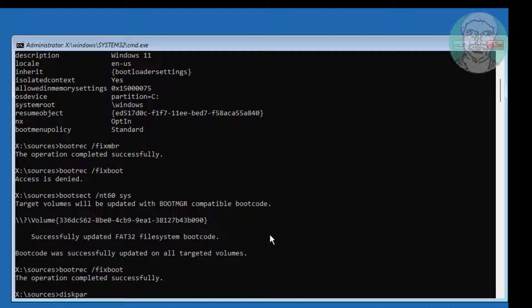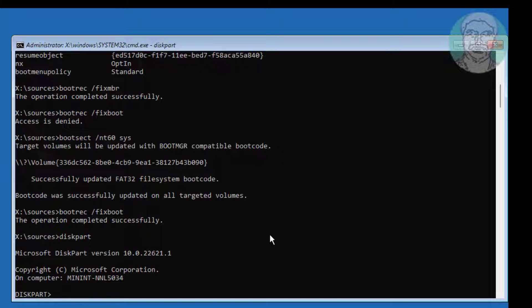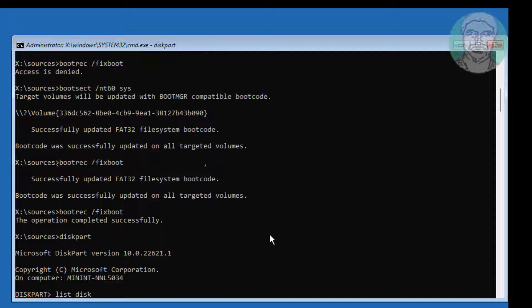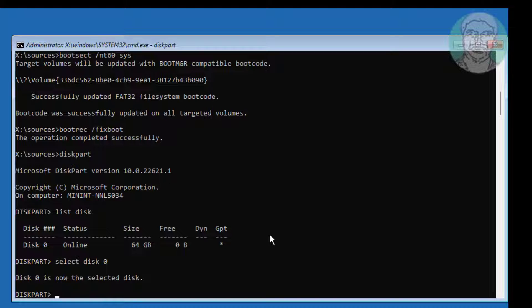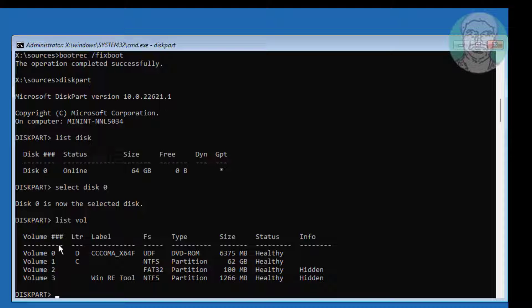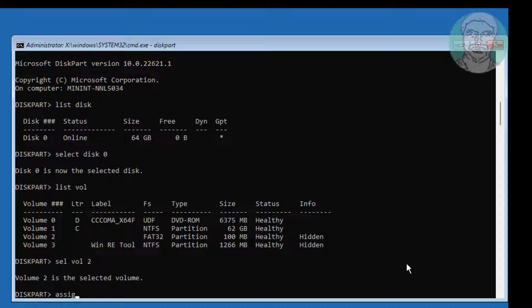Type diskpart. Type list disk. Type list volume. Find and select the system volume — in my case, system volume is 2. Type assign letter=N.